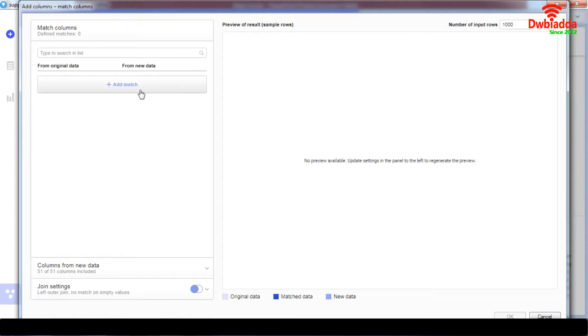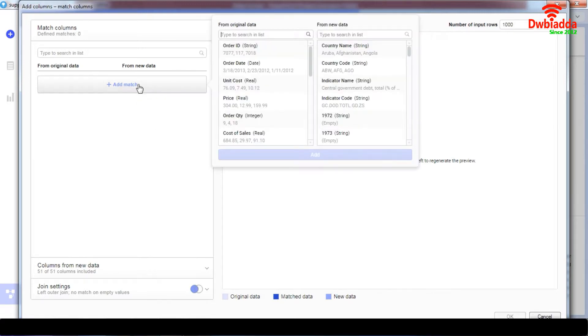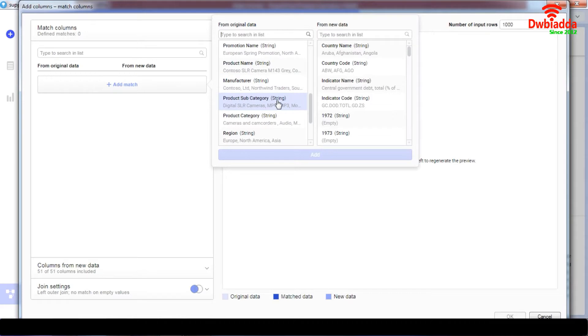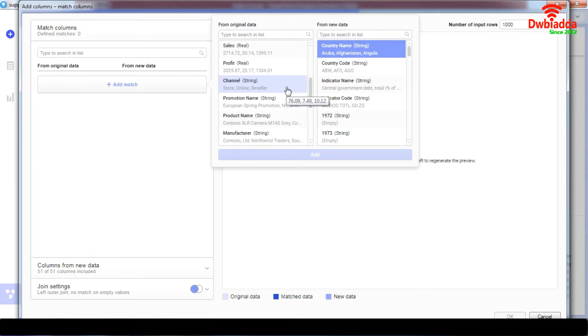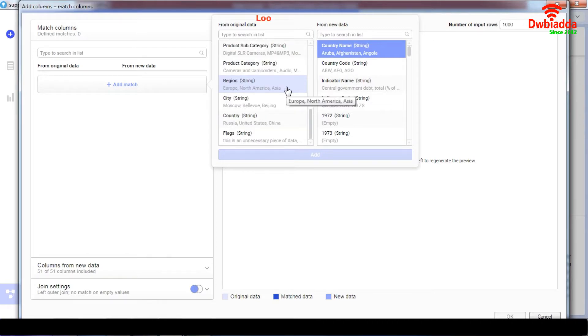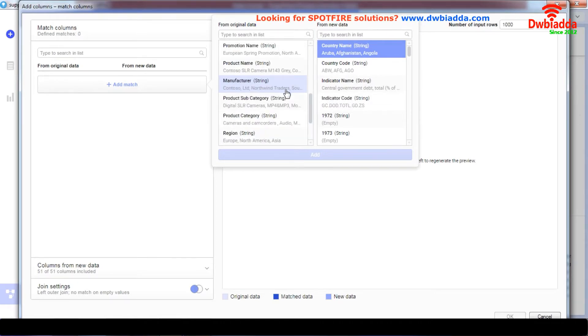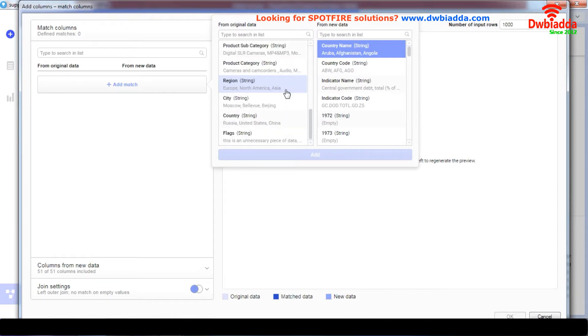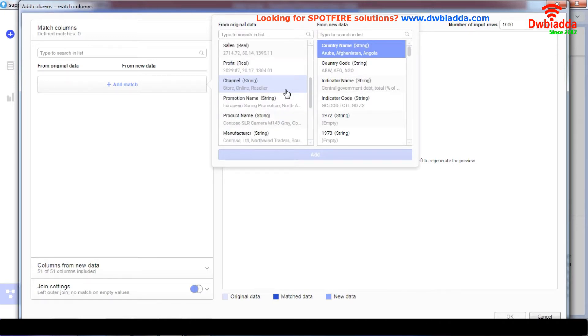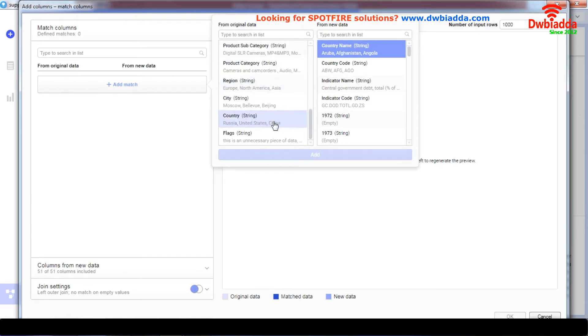So what we're going to do is add a match and we're going to go to our option of country name over here. And we're going to go to our country option over here as well. So let's just go to country.